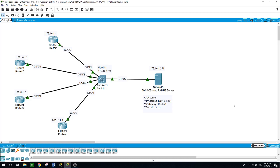AAA is a way to centralize policies that are applied and configured to network devices, and it is authorizing a user with a username and a password before they even access the network. This user can have access to the network devices that are connected or configured to use an AAA server.